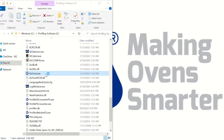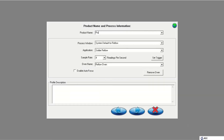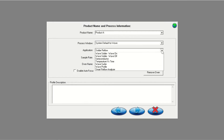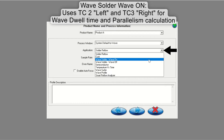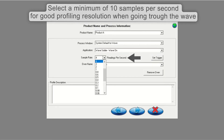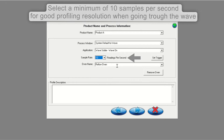Now that your wave solder profile board is set up and the KICK Profiling Software 2G is configured, let's start the Profiling Software 2G and complete the steps to run a wave solder profile. Proceed through the steps shown in the video to complete your wave solder profile.